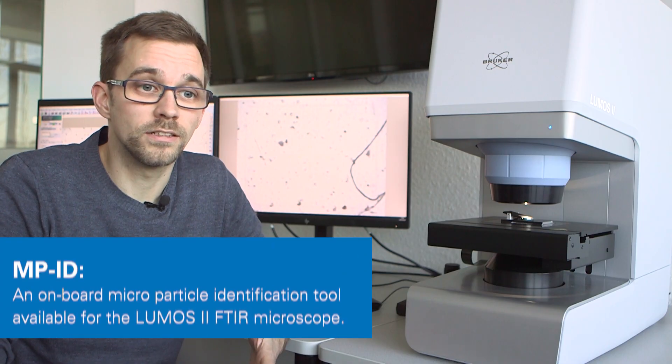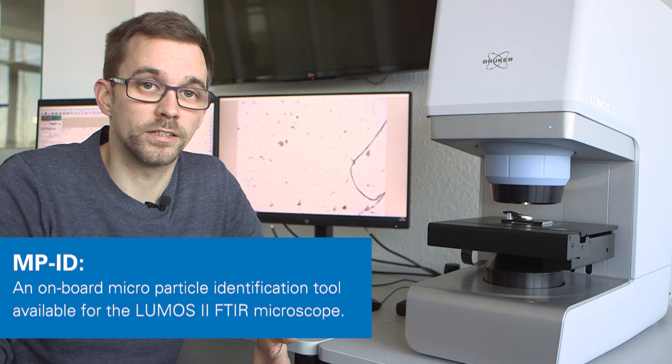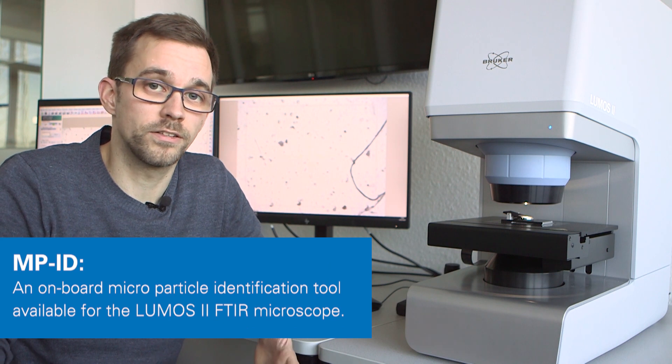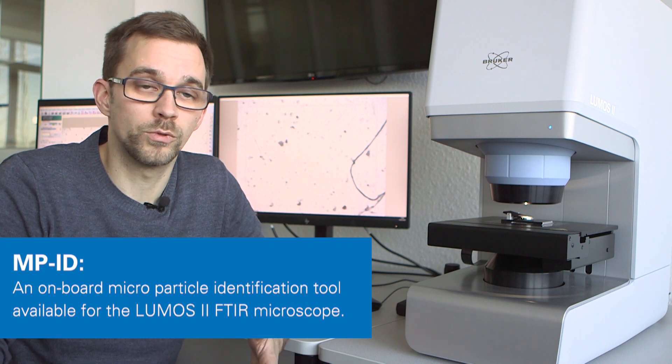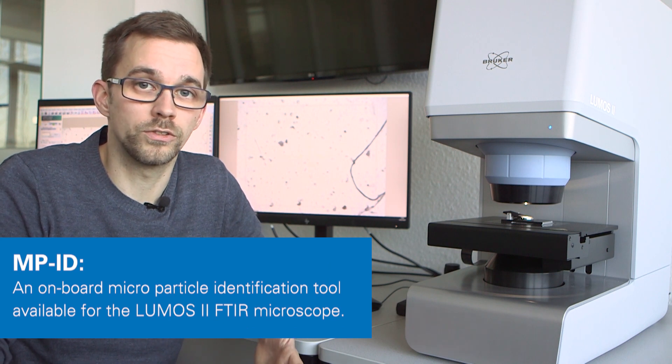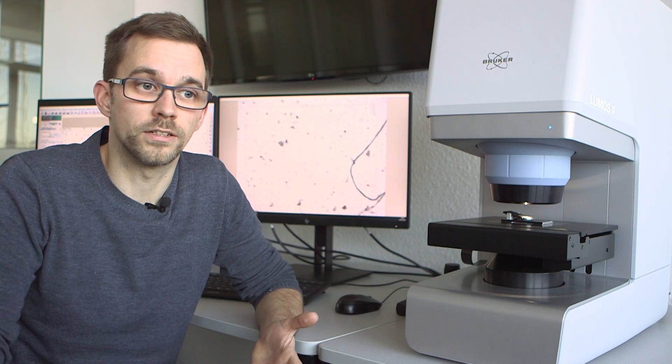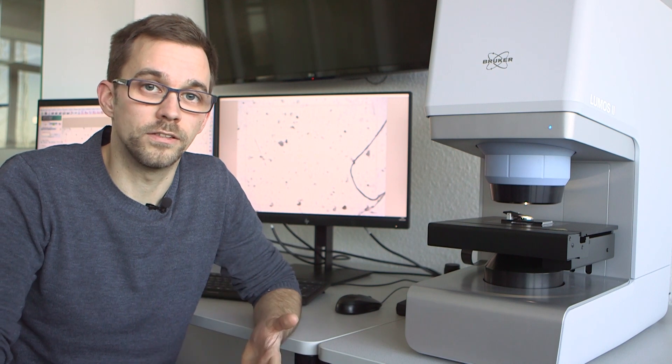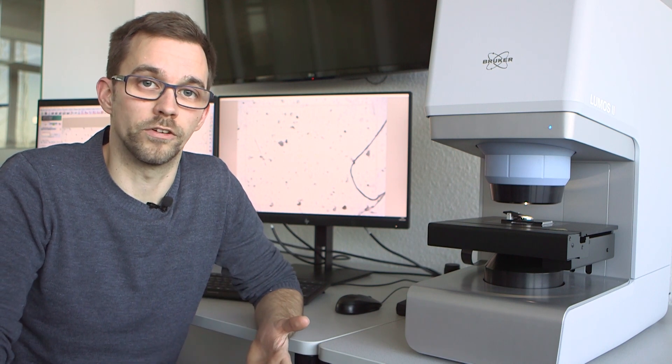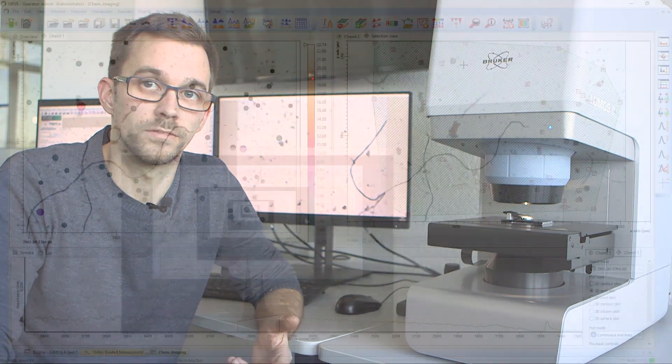MPID stands for microparticle identification and is Bruker's on-board solution for the chemical analysis, size evaluation, and statistical distribution of microparticles.